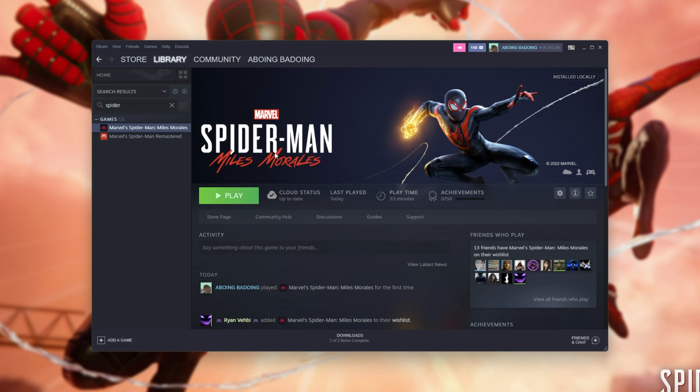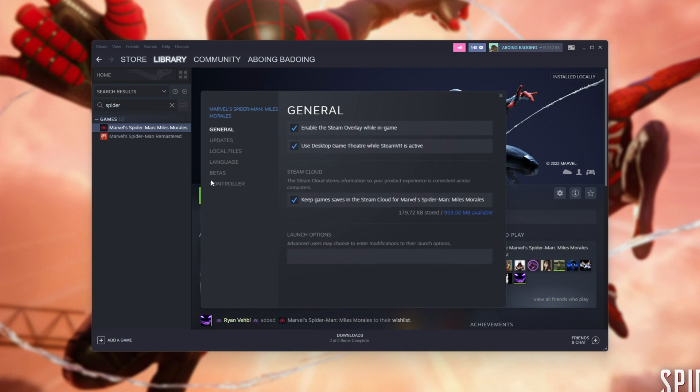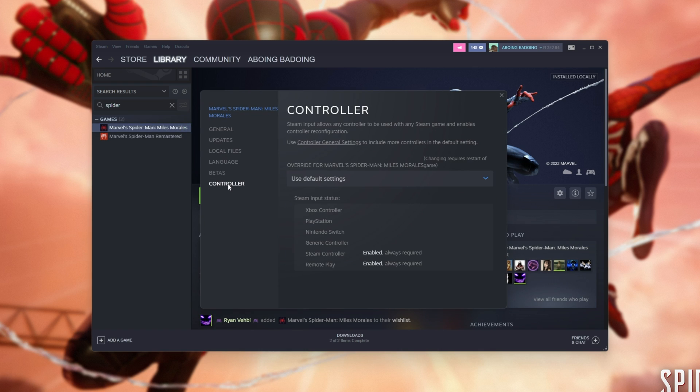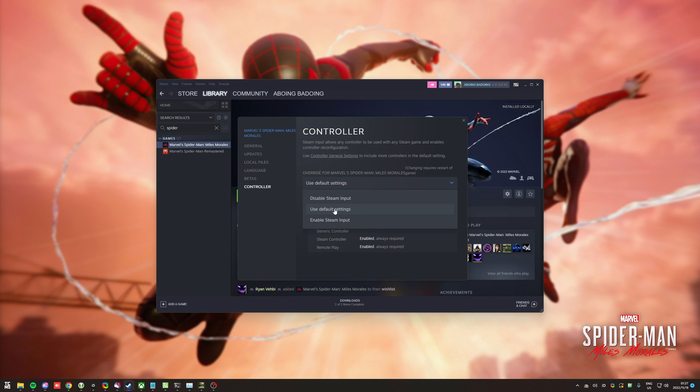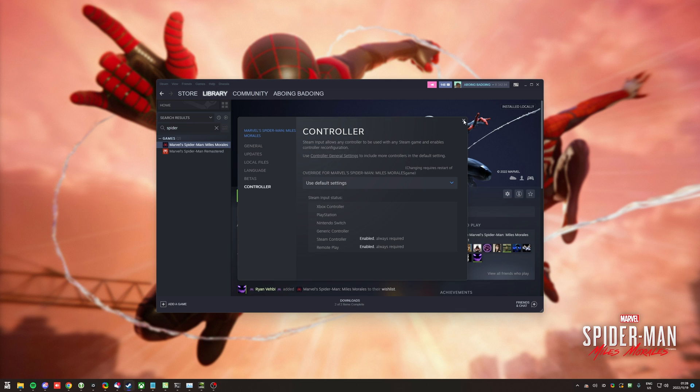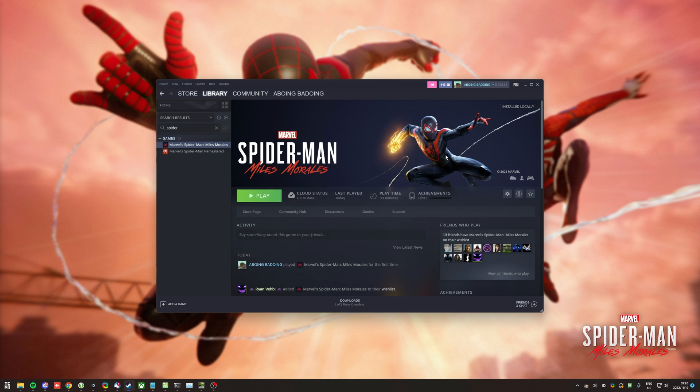If you own the game on Steam, you can right-click it, choose Properties, then under the Controller section here, you can choose Disable Steam Input, otherwise leave it as Default or even Enable. One of these options is more than likely going to help you if Steam is causing the issue here.